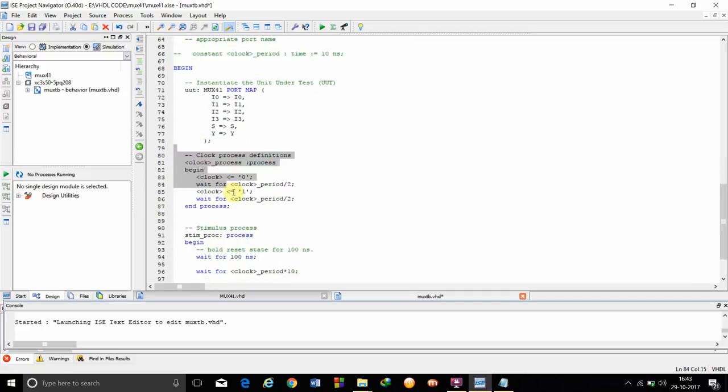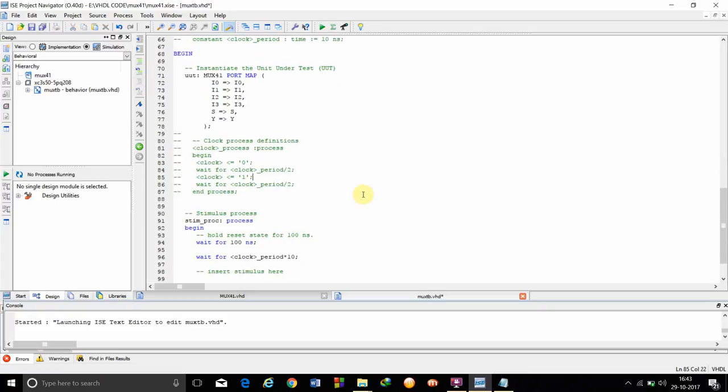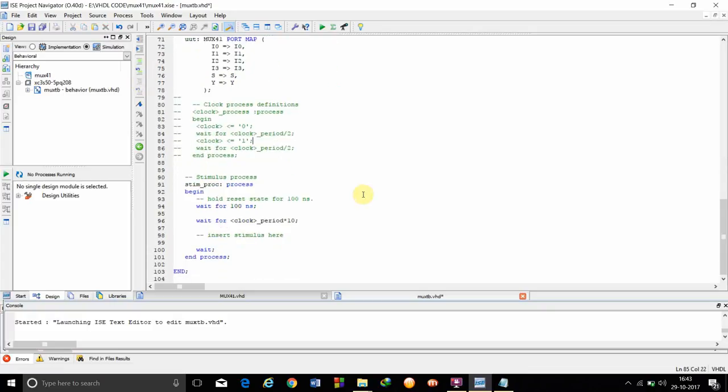We are going to just select it and click comment it out. Now, as you can see, this is a stimulus process.